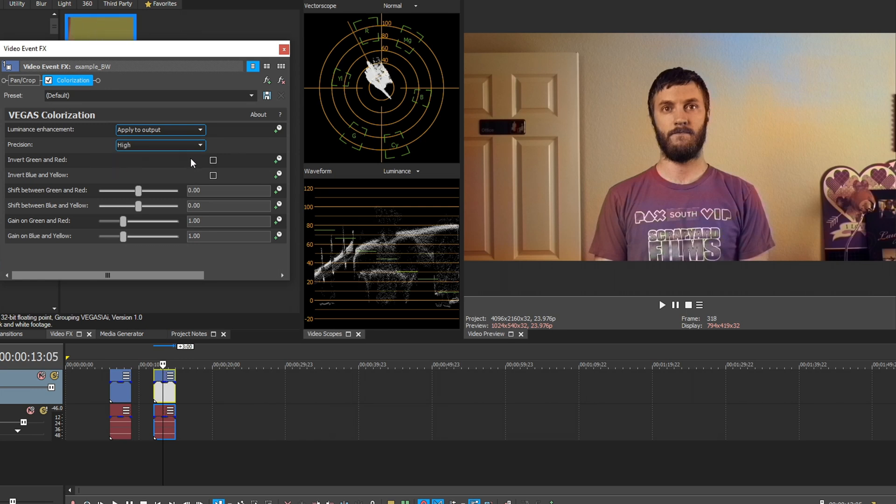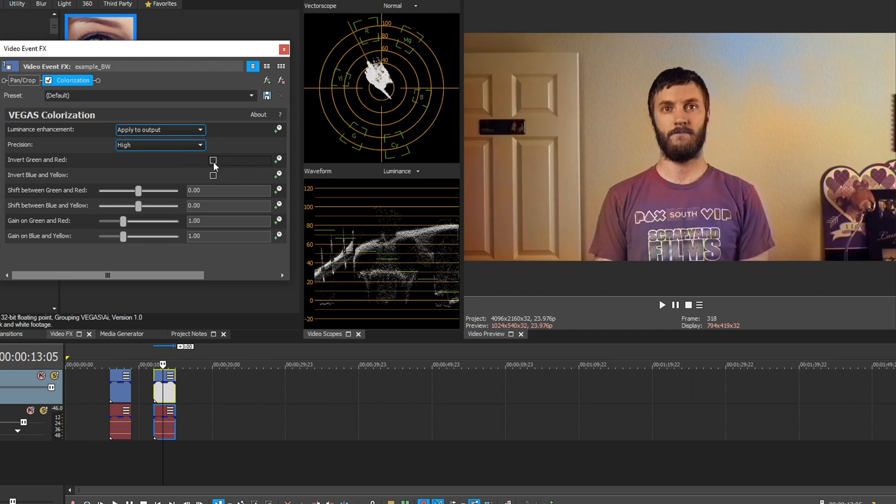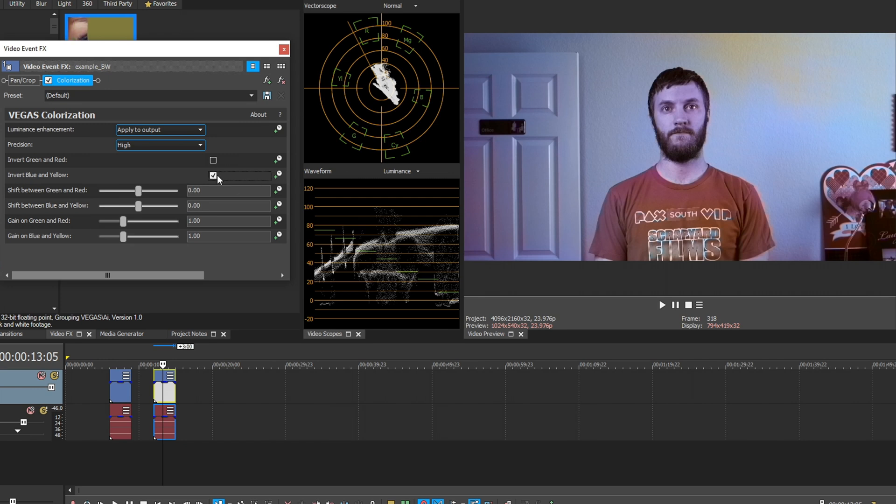Down here, we have the options to invert green and red. We can check that and it changes the colors on us. We can uncheck it. And we can also see invert blue and yellow. We can check that, which changes it up a little bit too, a little bit more.